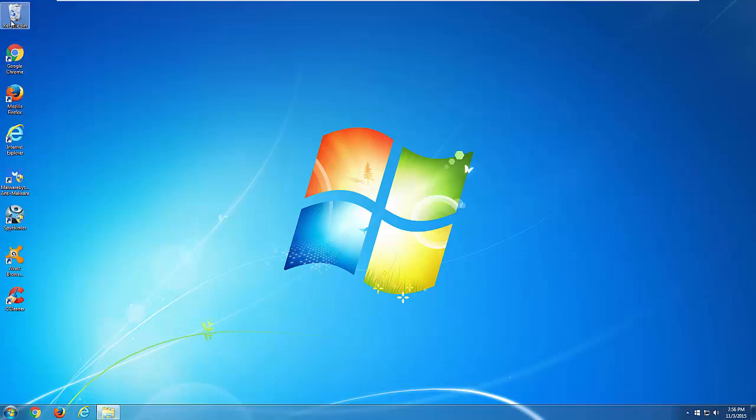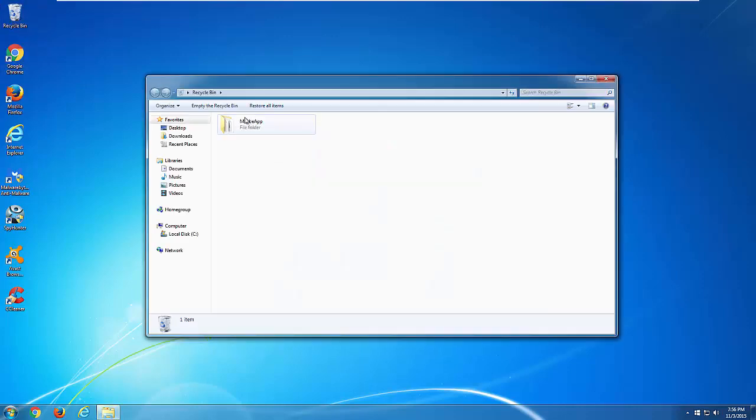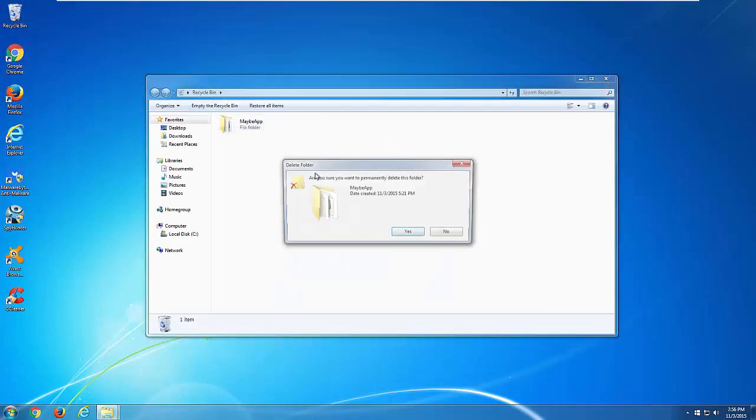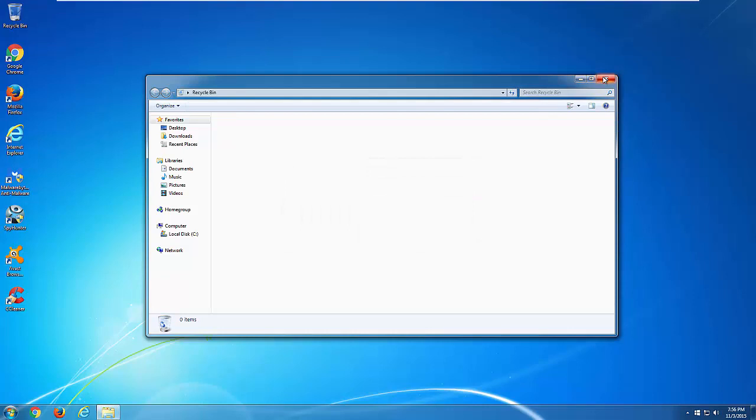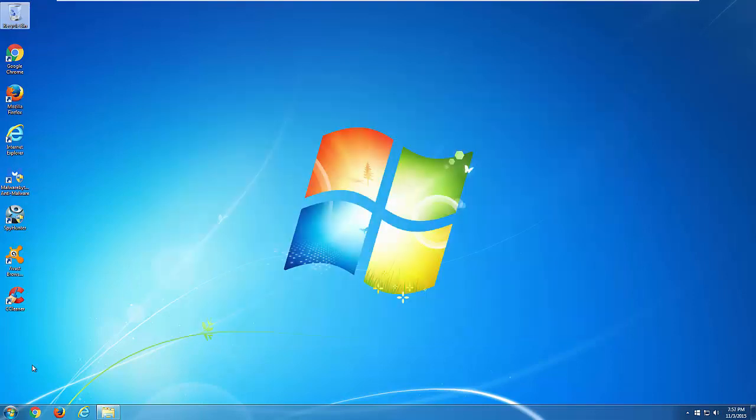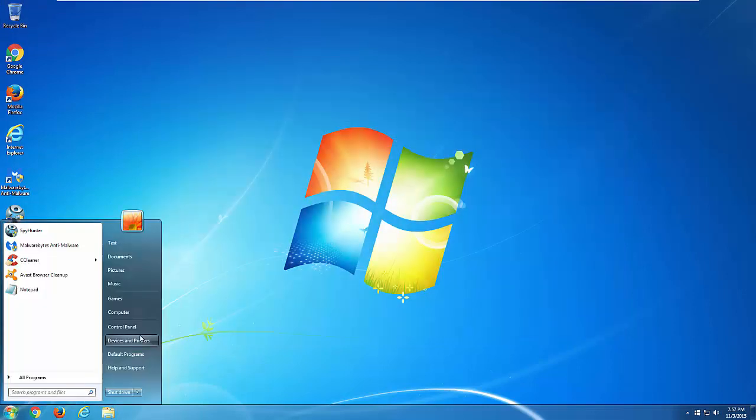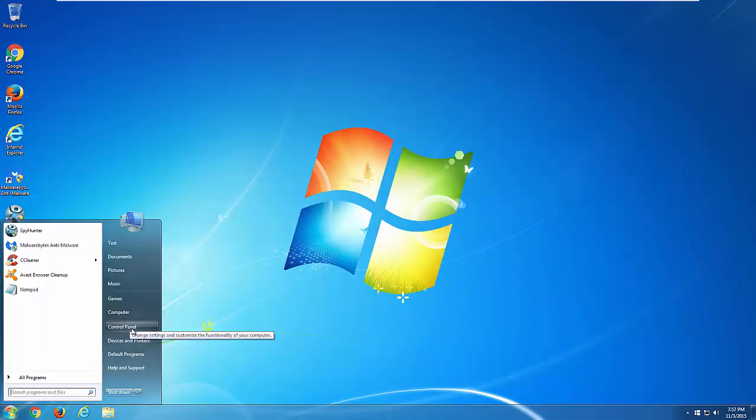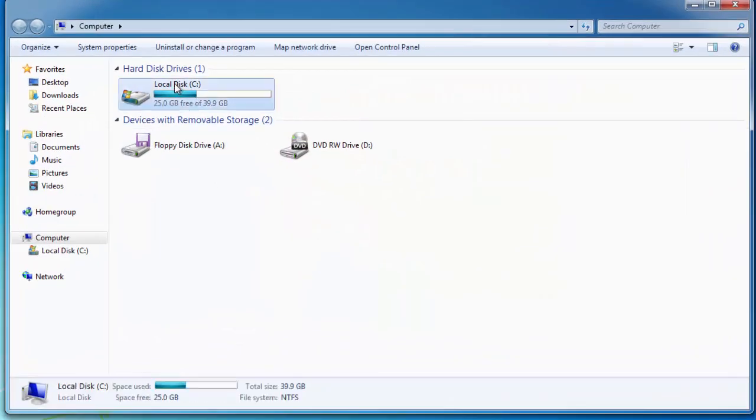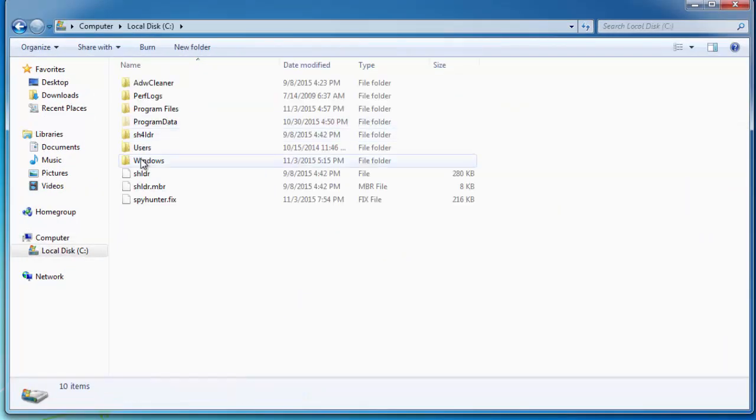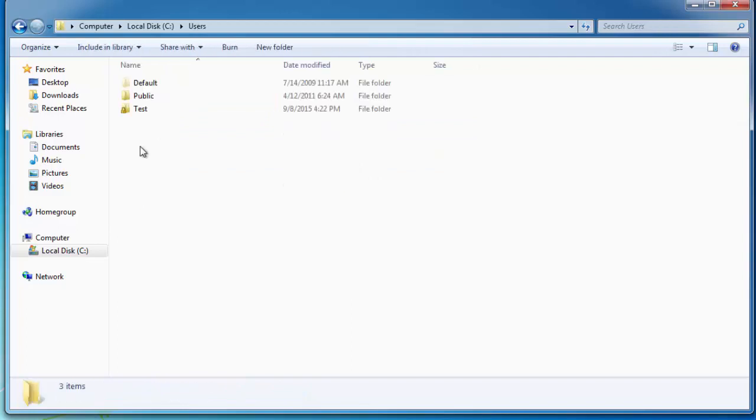Go to your computer, Local C drive, Users, find your username (mine is Test), and find the AppData folder. This is a hidden folder, and to show it you need to find Organize, Folder and Search Options.